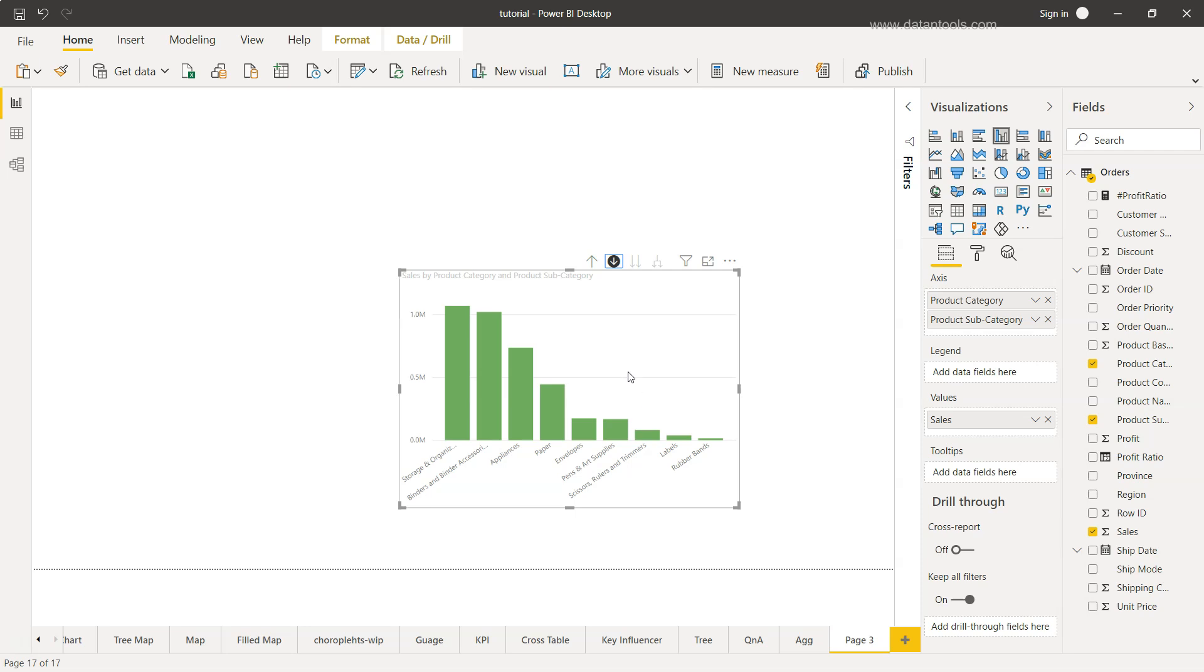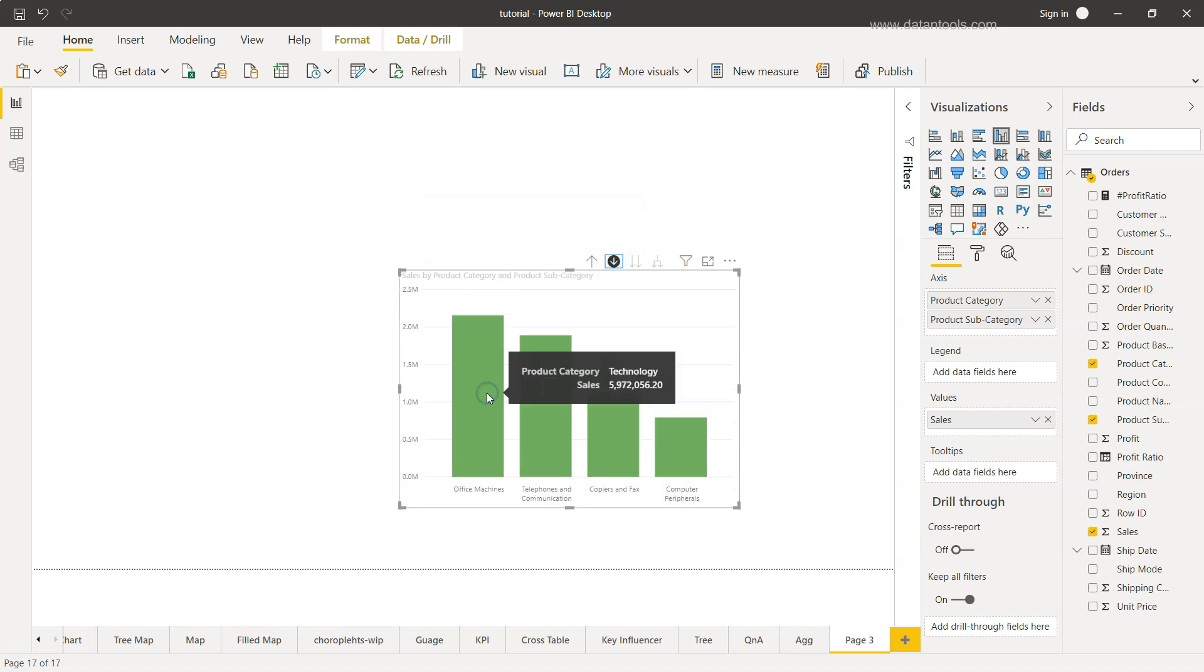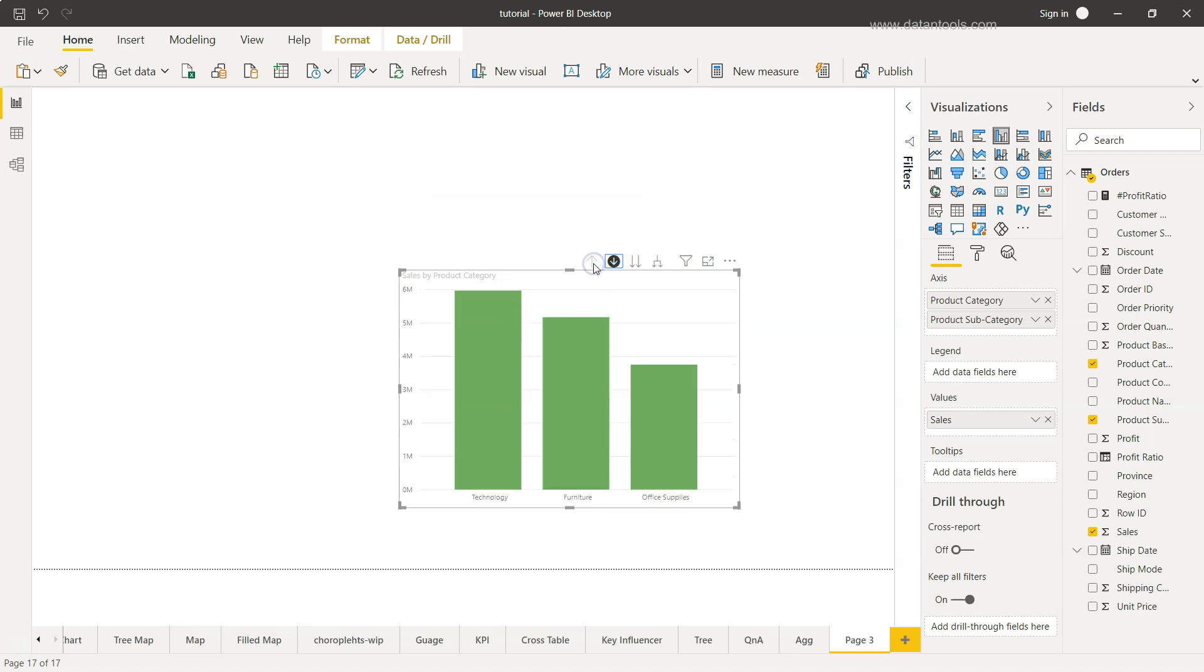Now to go back or level up one level, you can come over here which is the drill up. This is about going to a specific section like technology, we can see the relevant categories, and we can come back to the main visualization or the original part of the drill down.